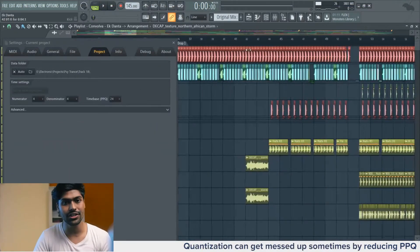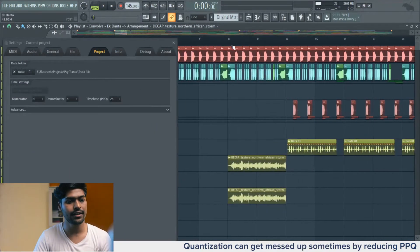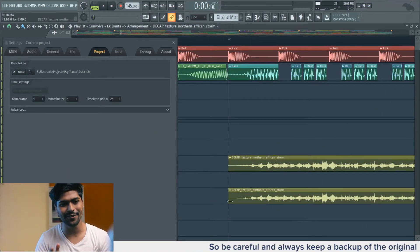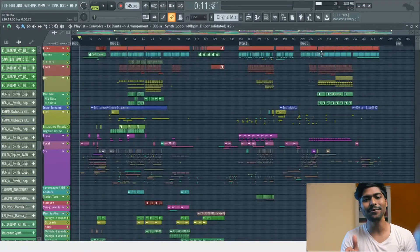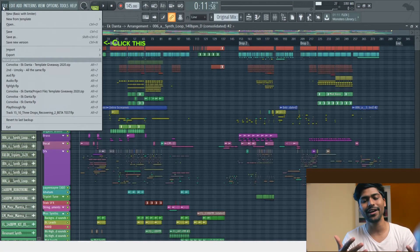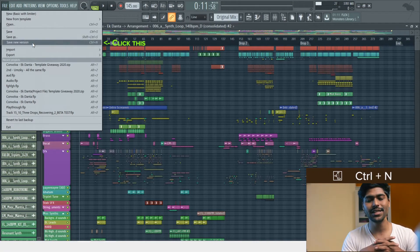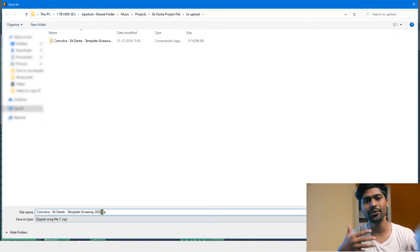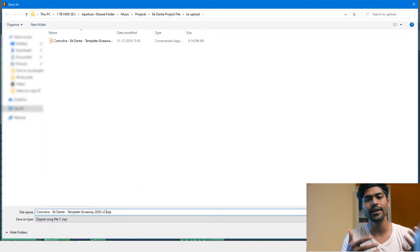So here's a bonus tip for you guys: just don't work on the same project file that you downloaded from the internet. Create a duplicate of the file and then start working on that. This will save a lot of hassle for you in the long run because then you don't have to re-download the project file from the internet if you mess up the original file.